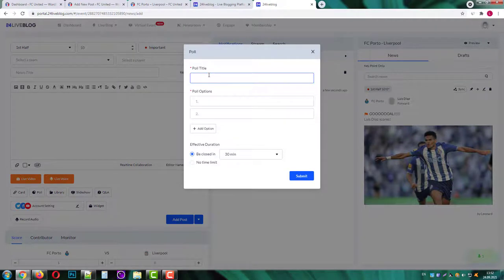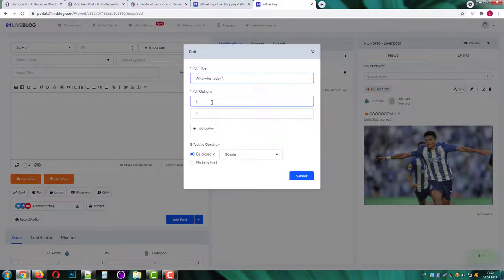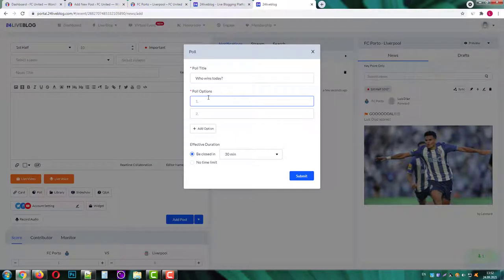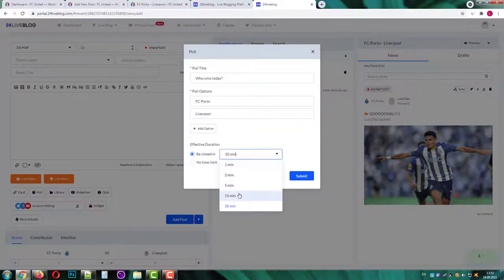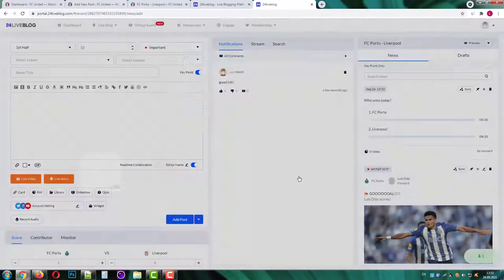Let's ask them who they think will win the game, Porto or Liverpool. You can make poll limited by time. I'll set it with no limits and click on the submit button.